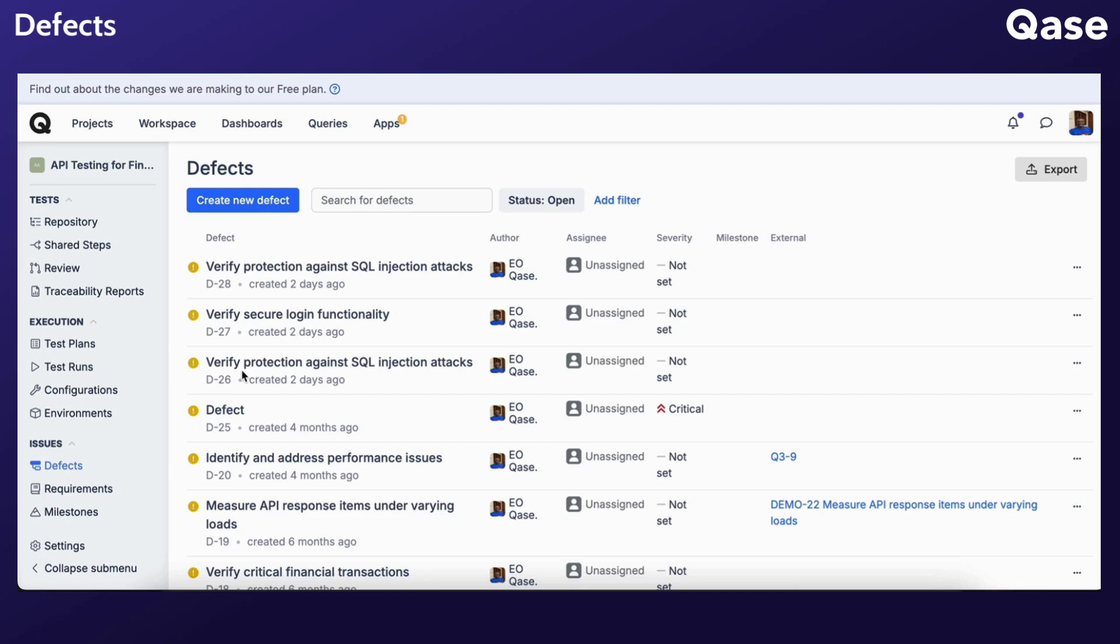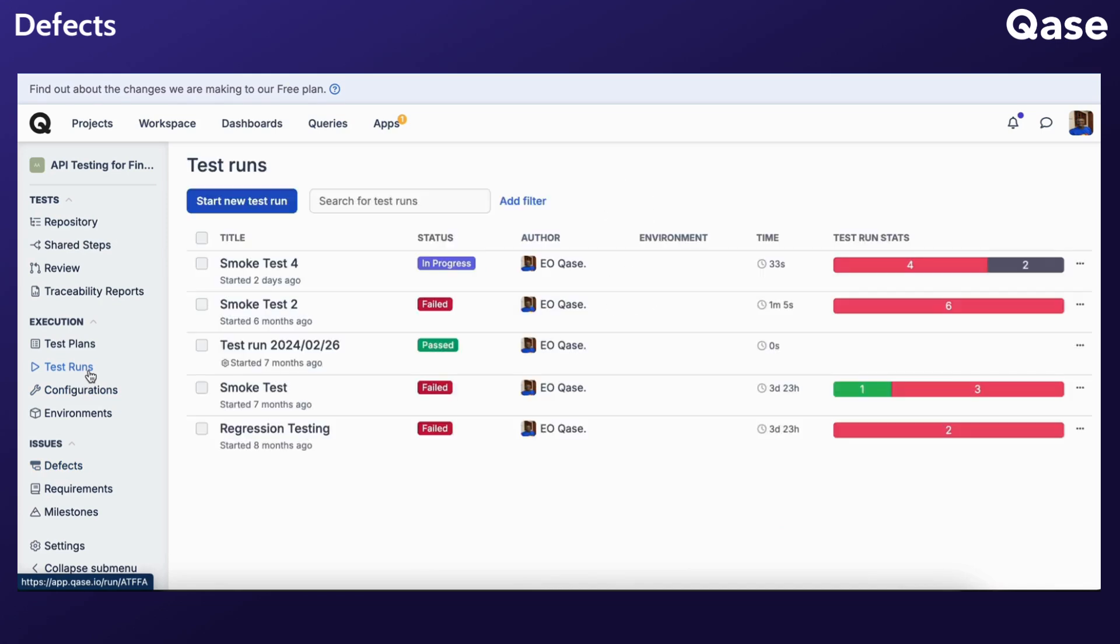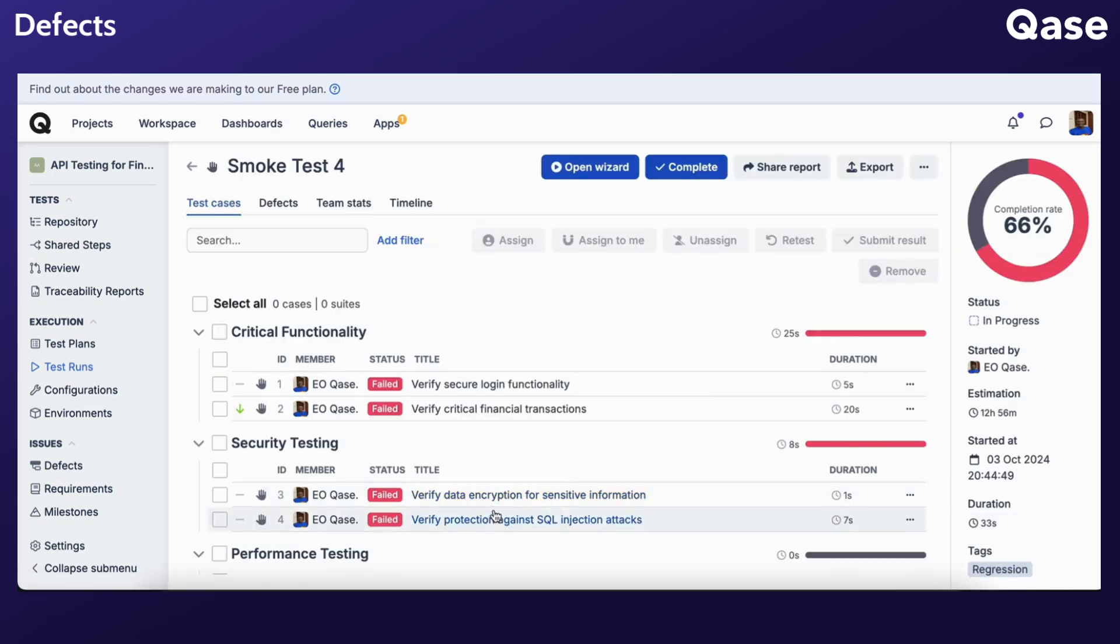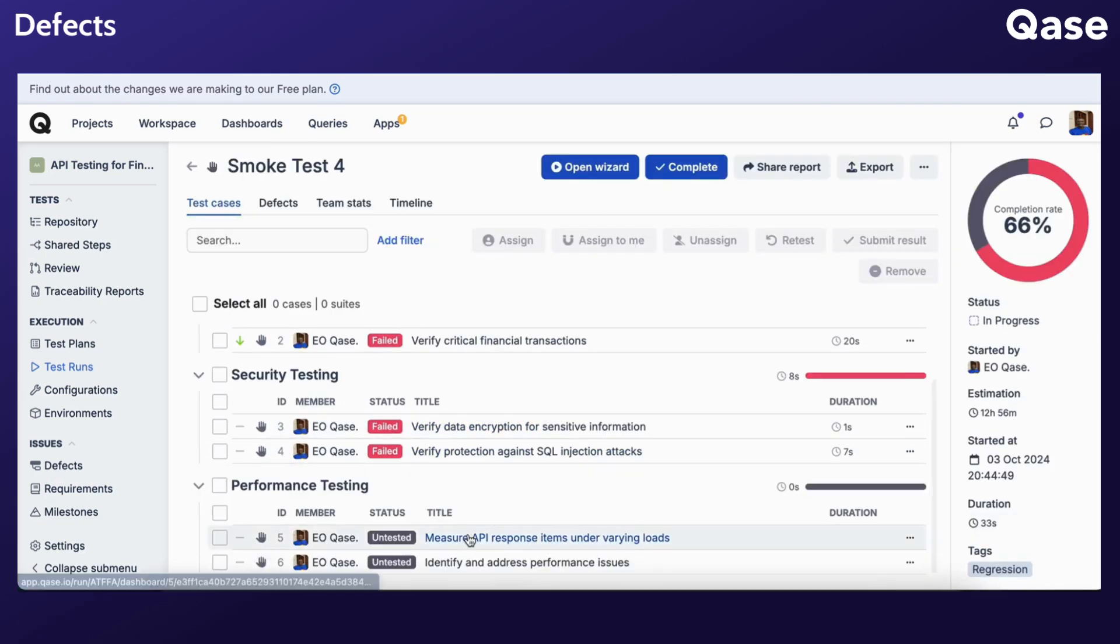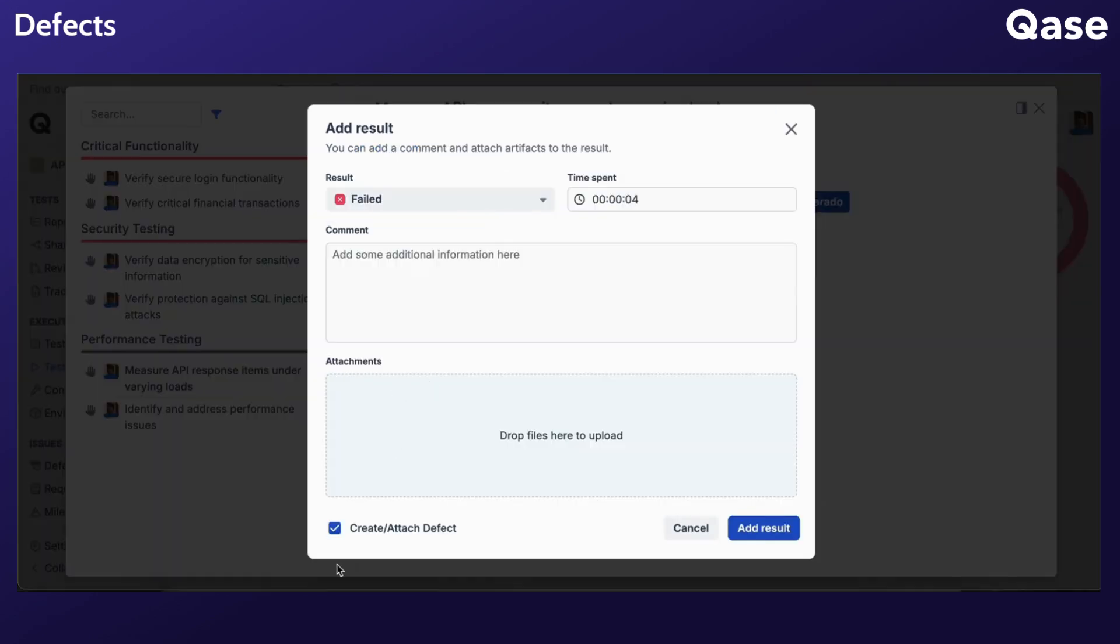The second method is by creating defects from a test run. Here's how. Navigate to any of your test runs. Assign a status, for example, Failed, Blocked, Invalid, or any custom status of a failure type. A modal window will appear with the option to create or attach a defect.